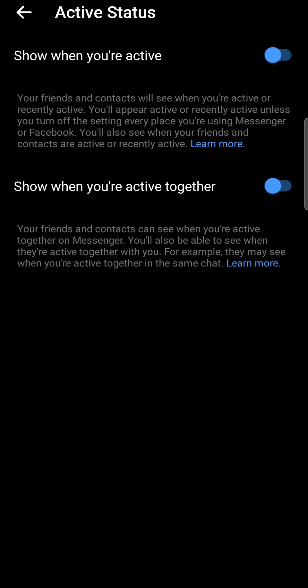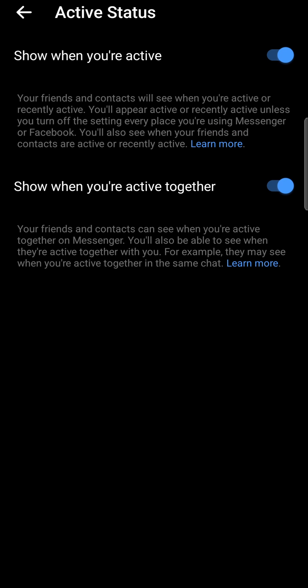What I need to do is toggle that on. You can either show when you're active or show when you're active together. I recommend just leaving both of those on if you want to have your active status and see other people when they're online.